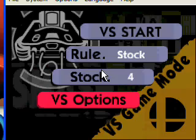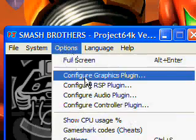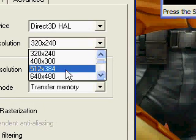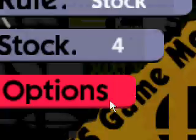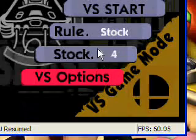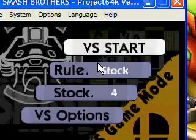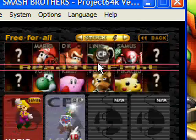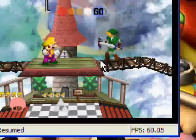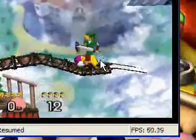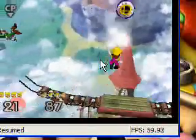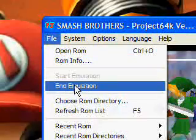If you think it starts out too small, all you have to do is go to Options, then Graphics — there's the windowed resolution. Or to go full screen, which I wouldn't suggest for online play, you hit Alt and Enter at the same time. As you can see, it's so much better and much bigger. The little thing at the bottom that says FPS — that's just the speed it's running at. It works like a charm. To end the emulation, all you do is go to File, then End Emulation.